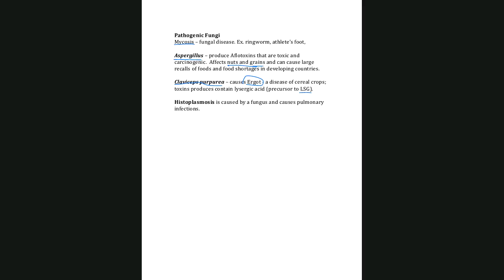Some historians think that during the Salem witch trials, some crops may have been infected with this fungus, causing people who ate the grain to experience hallucinations and unusual behavior — leading to accusations of witchcraft. That's a theory. Finally, histoplasmosis is a fungal infection that infects the lungs — a pulmonary infection. That takes us to the end of the fungi chapter.